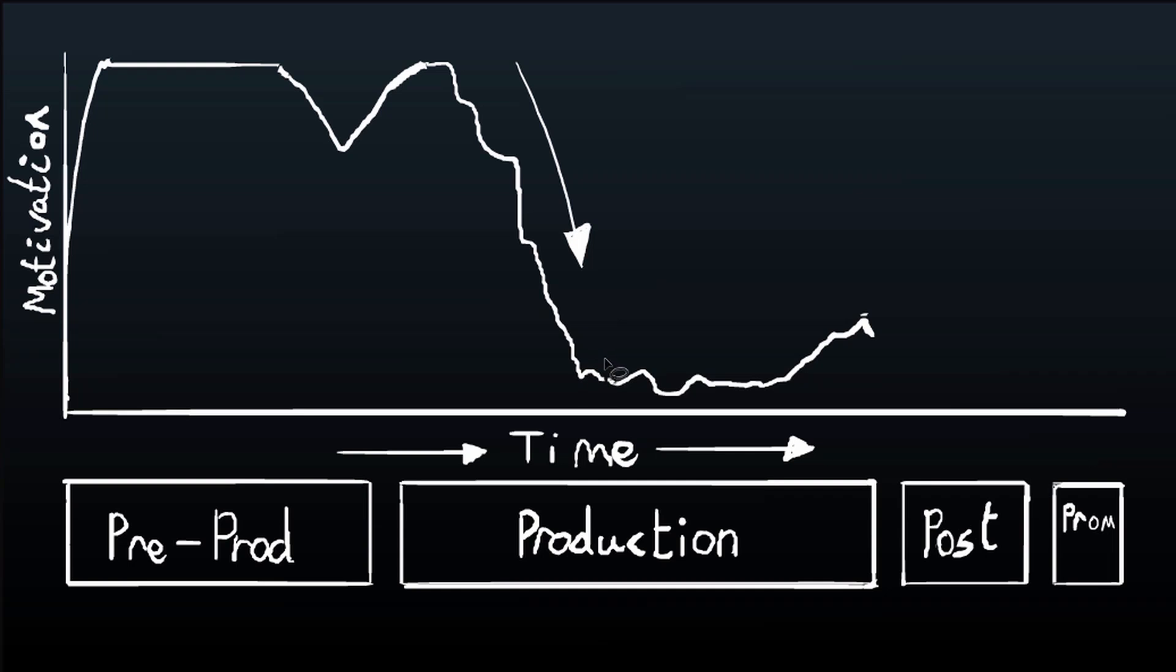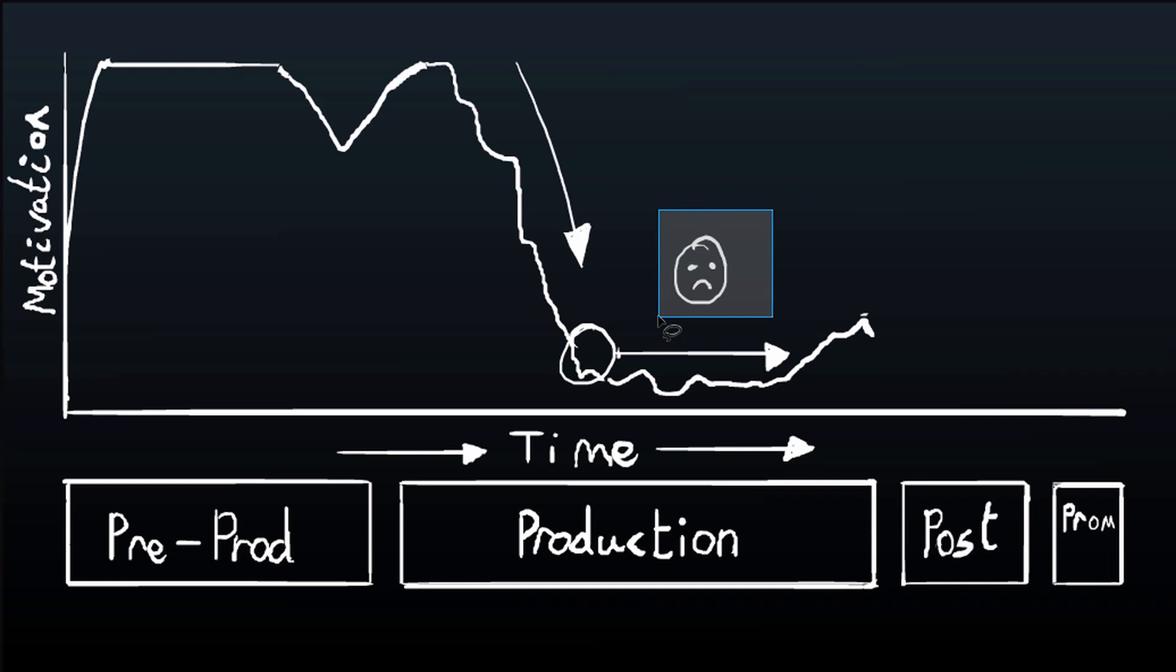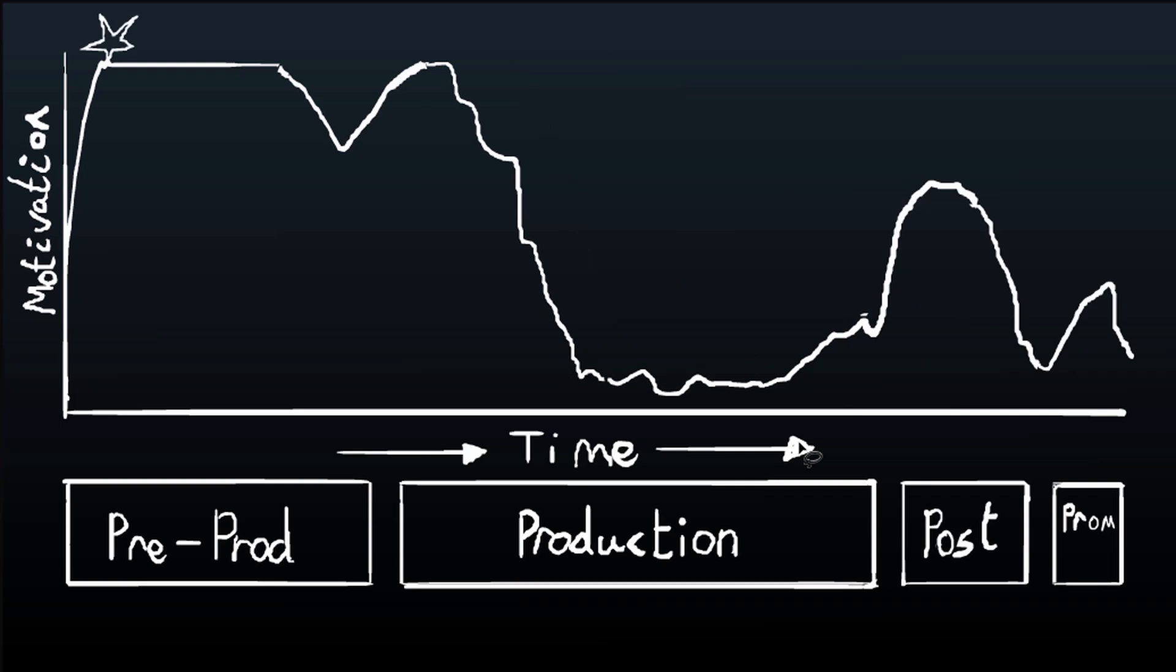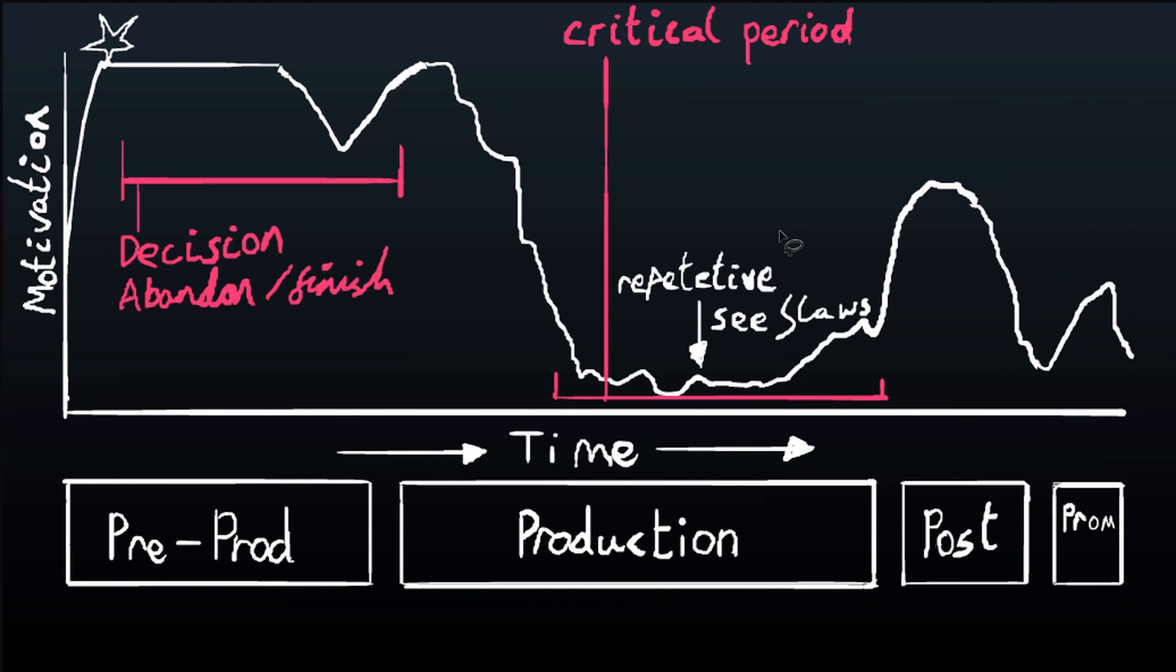You'll start to see errors, maybe in the pre-production, things you hadn't planned for, things going wrong that you didn't account for at first. So it will slowly go down, and when it hits this critical period, that's when you've got to be careful. This might happen for quite a long time. This is probably the most likely time that you will want to abandon your project.